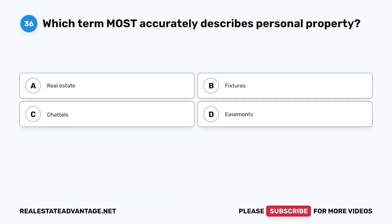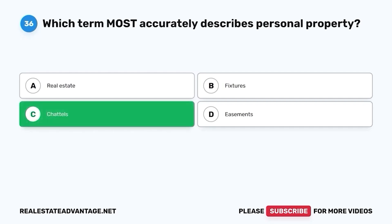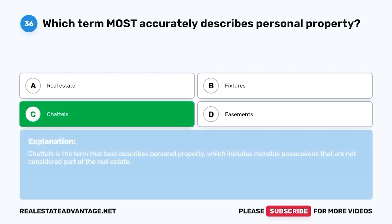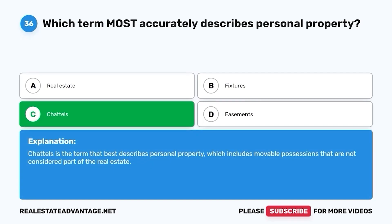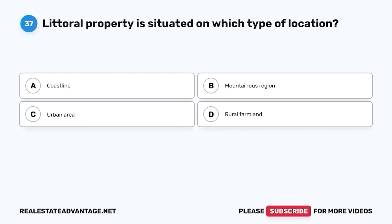Question 36. Which term most accurately describes personal property? A. Real estate. B. Fixtures. C. Chattels. D. Easements. The correct answer is C. Chattels. Chattels is the term that best describes personal property, which includes movable possessions that are not considered part of the real estate.